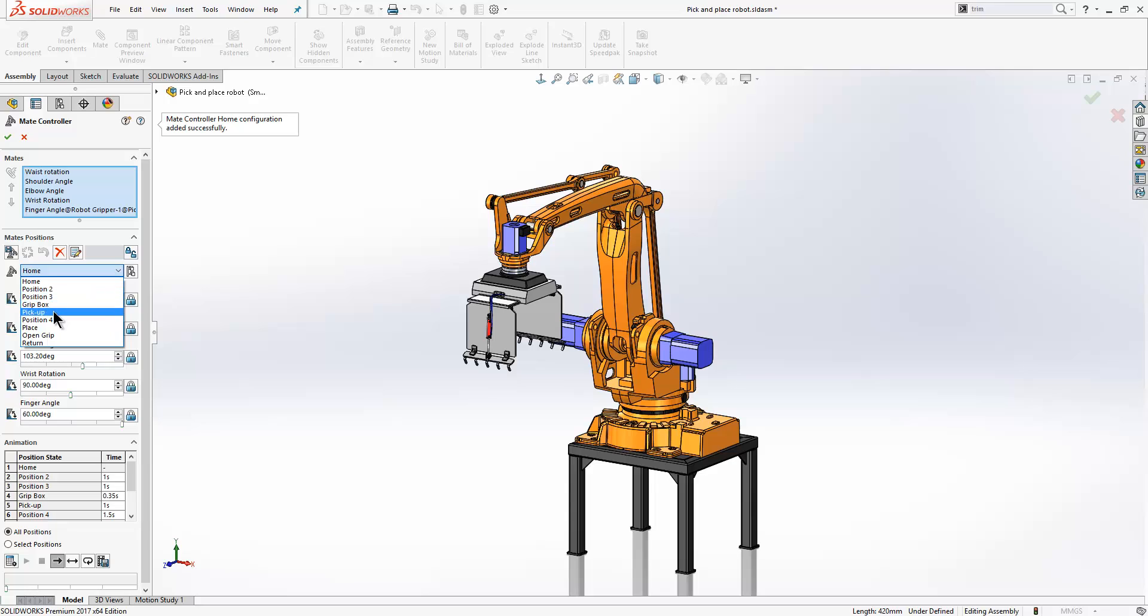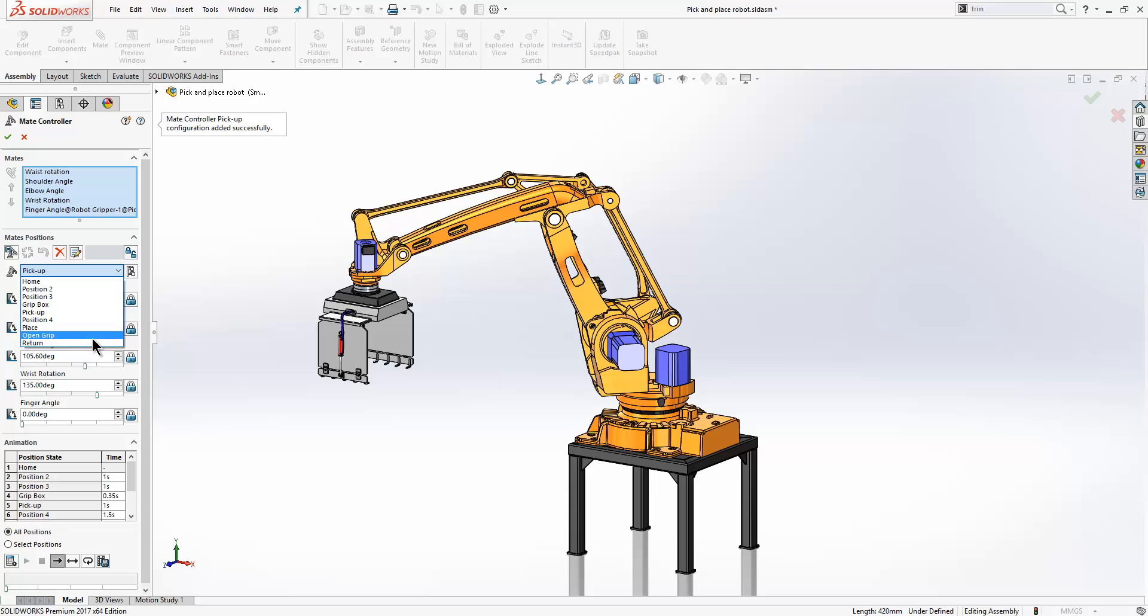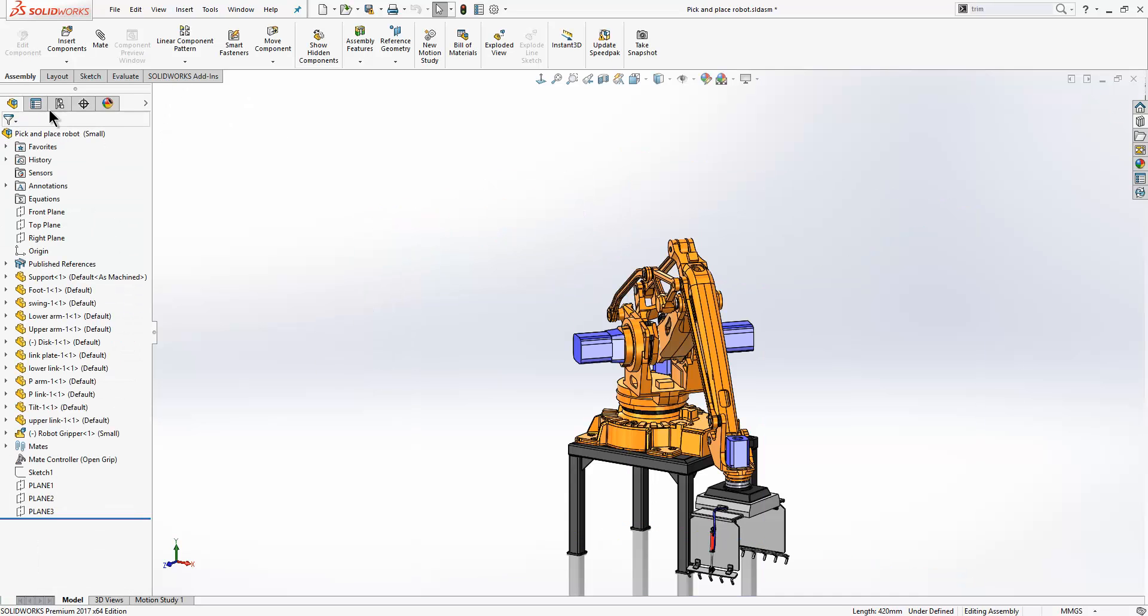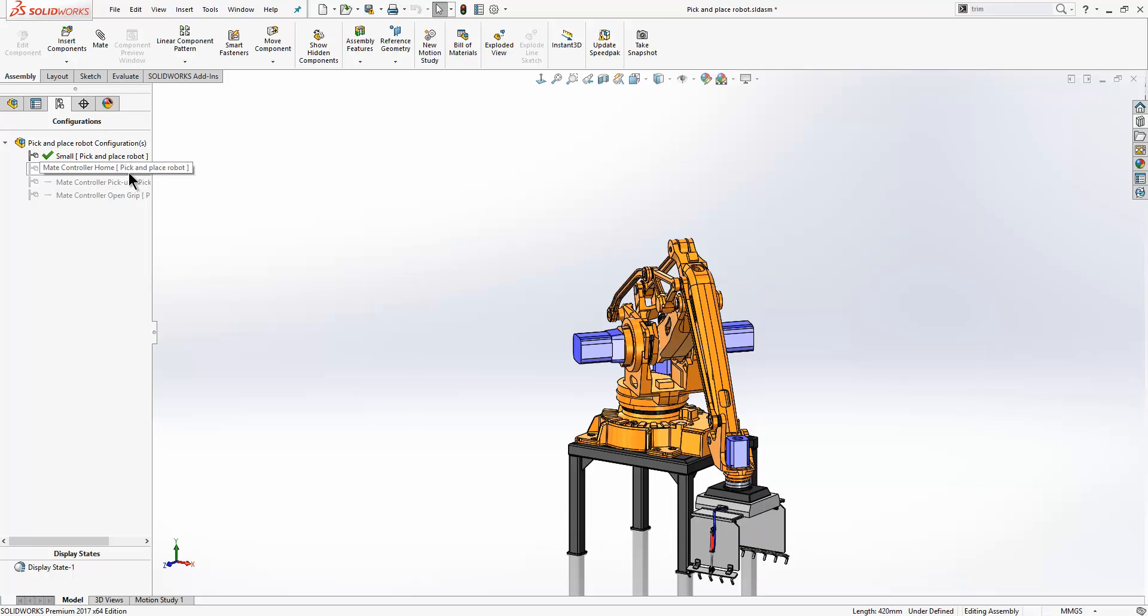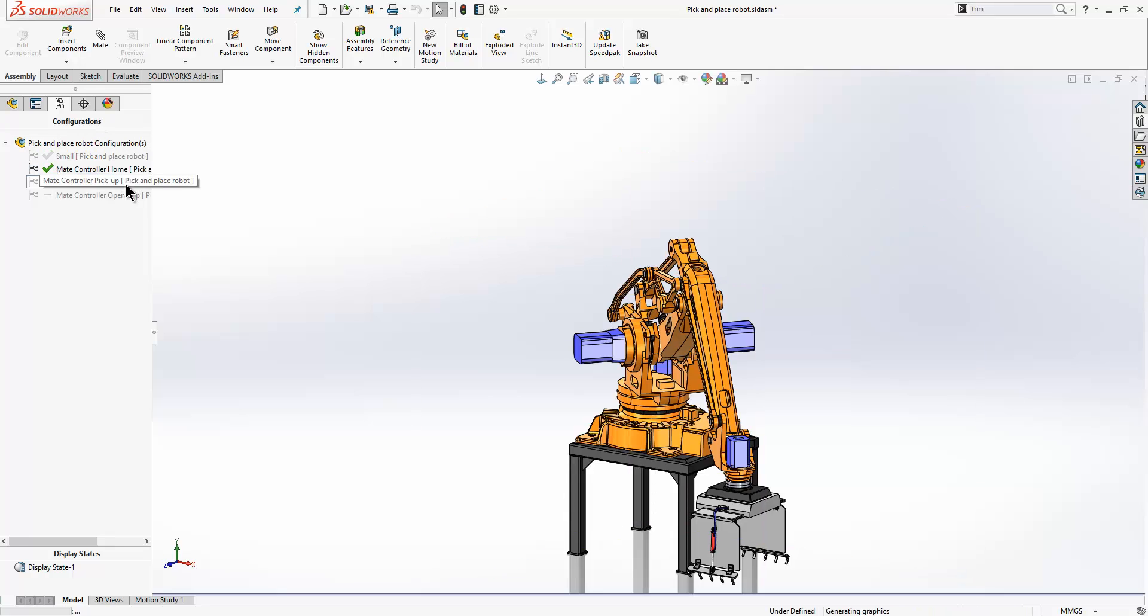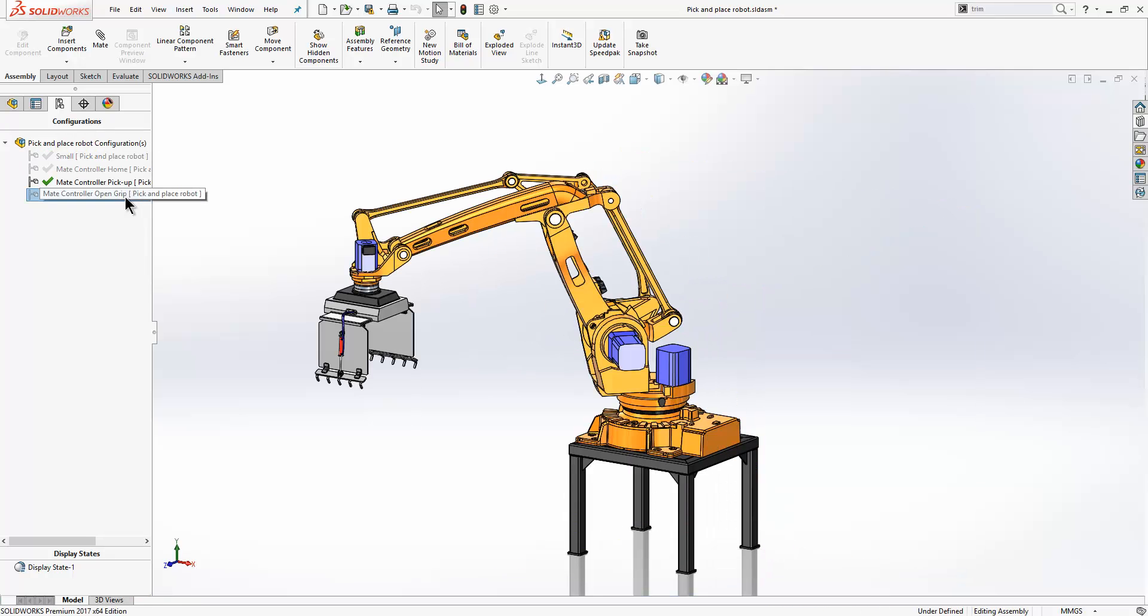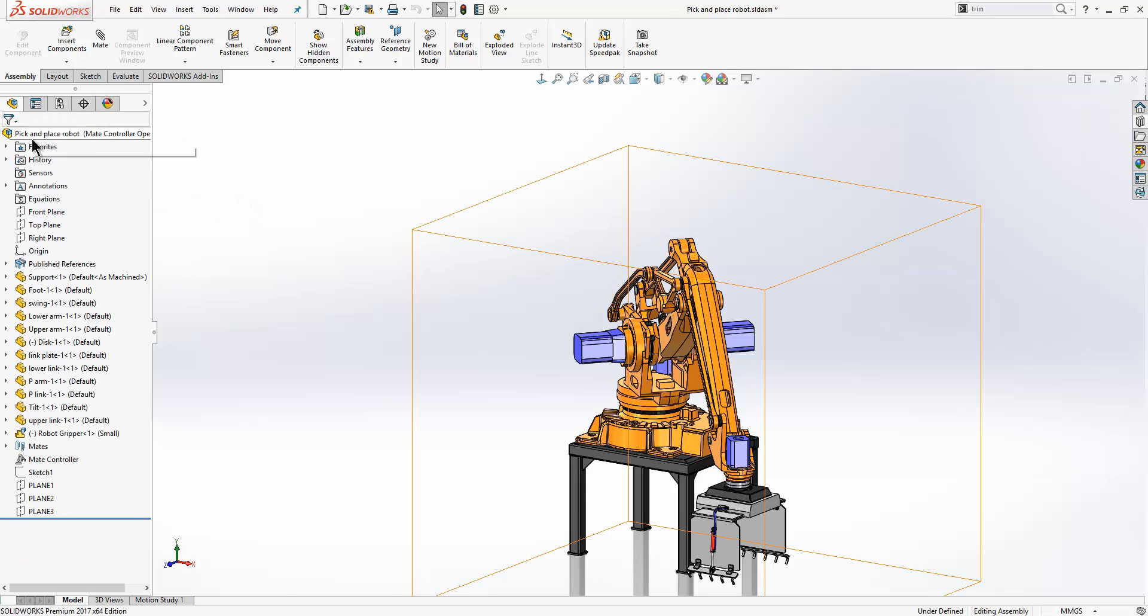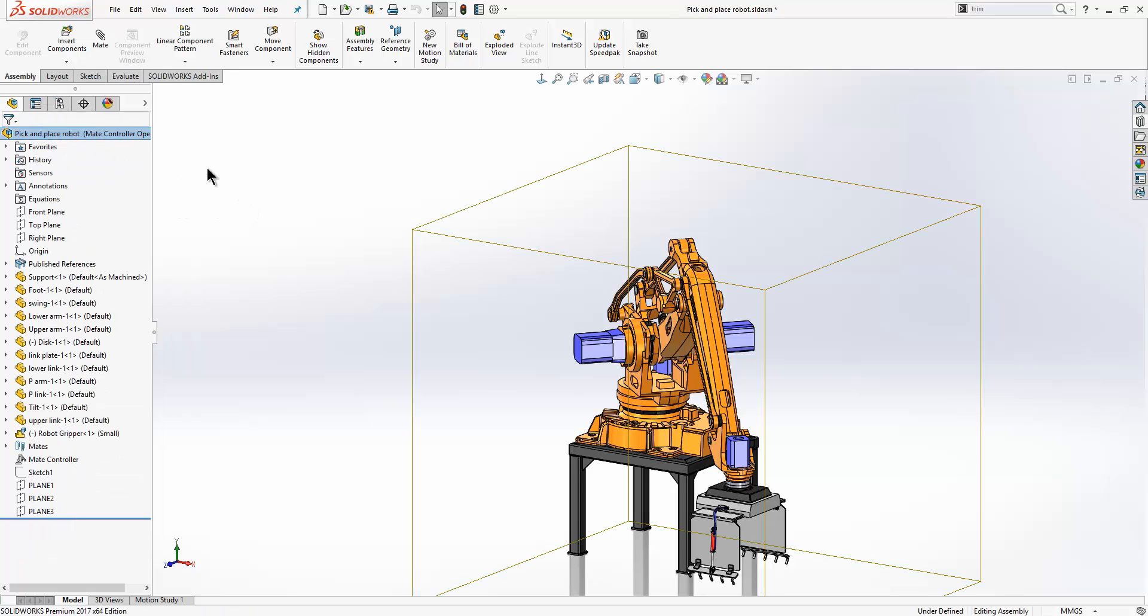We will do another one here for pick up, and then finally we will have open grip. If we look at our configuration manager here, we have those three configurations generated for us.